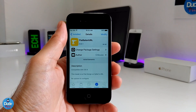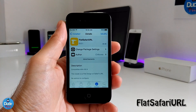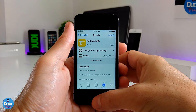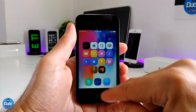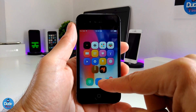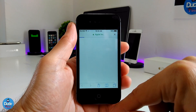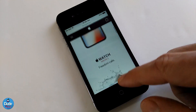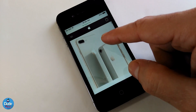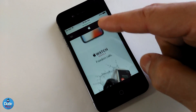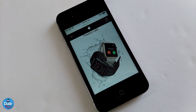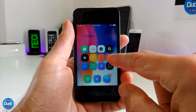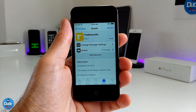The next one is Flat Safari URL. The name pretty much explains itself. When you download this tweak, it gives your Safari browser a nice flat look. If I open Safari right now, you can see how it looks — it gives you a flat style for the browser. Under settings there is nothing to configure; the tweak works right away once you install it on your iDevice.